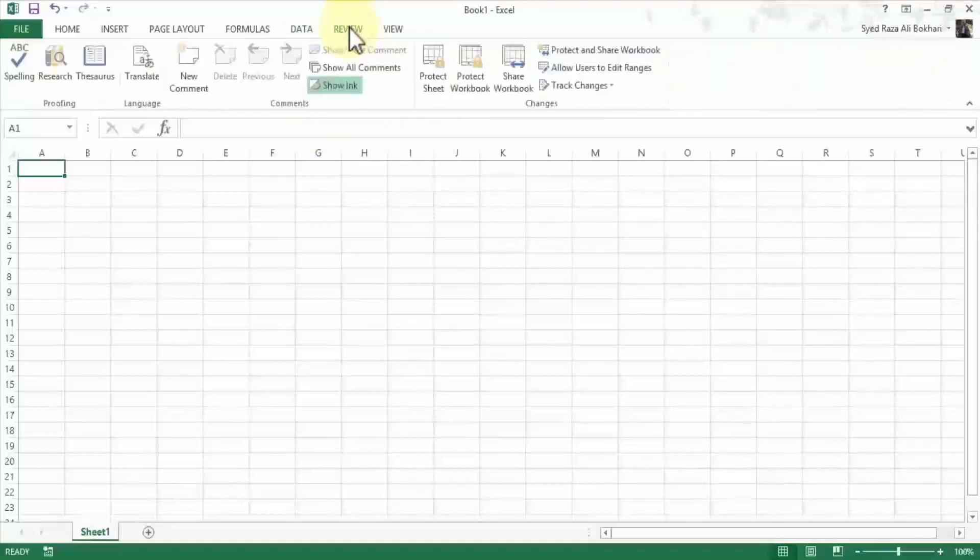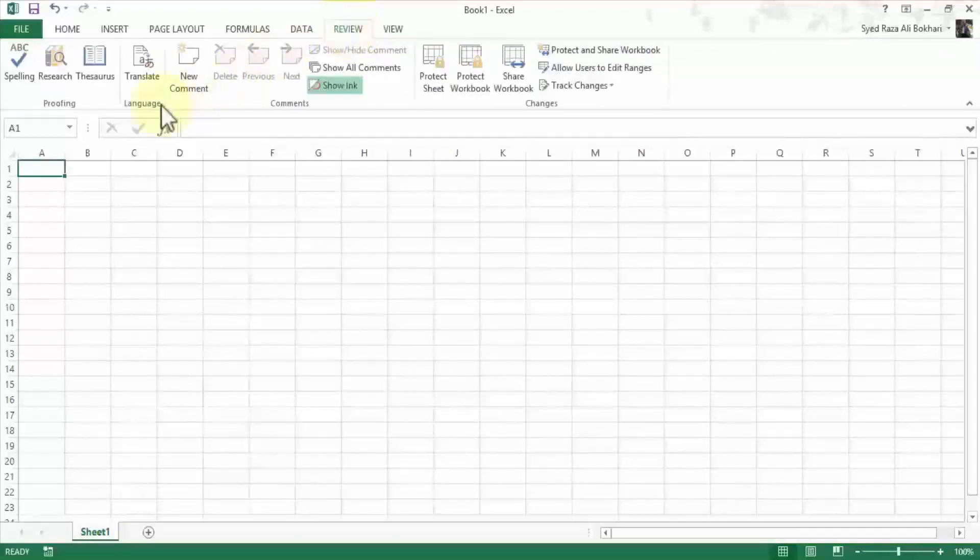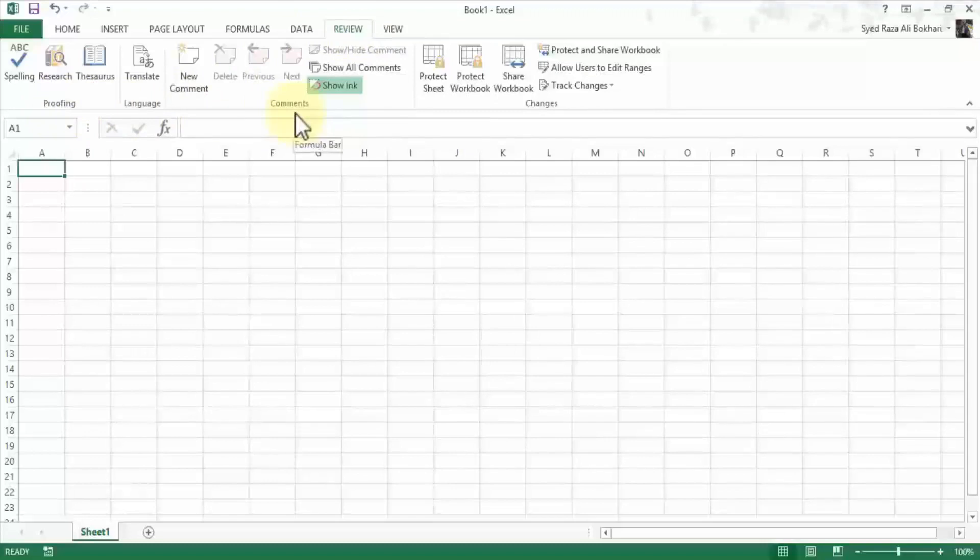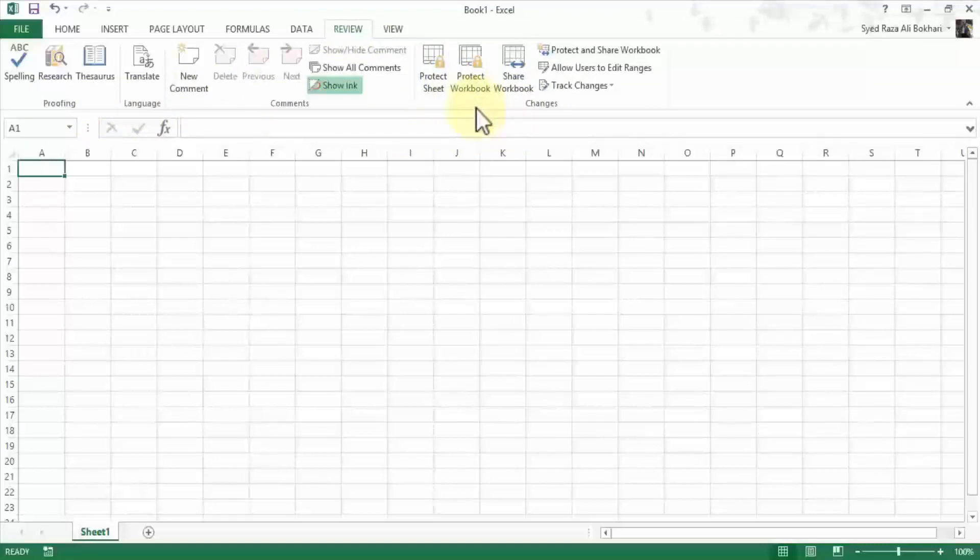And then the review menu, we have the proofreading tools, language, comments, and some changes such as protecting your workbook and sheet. These are important to take a look at how these tools are used.